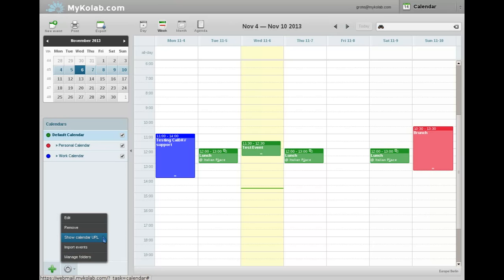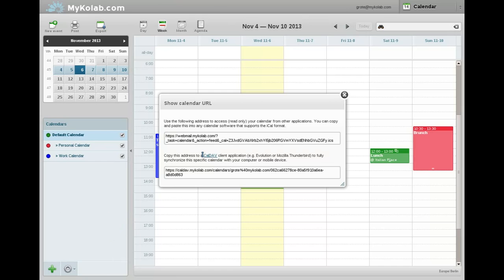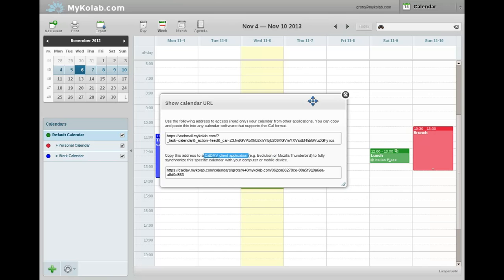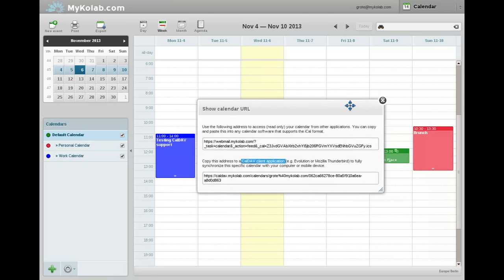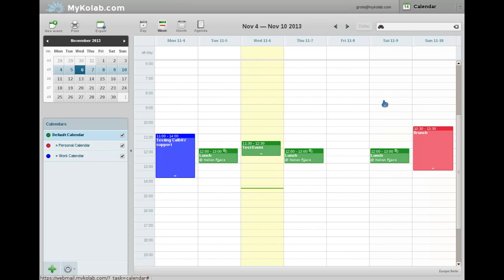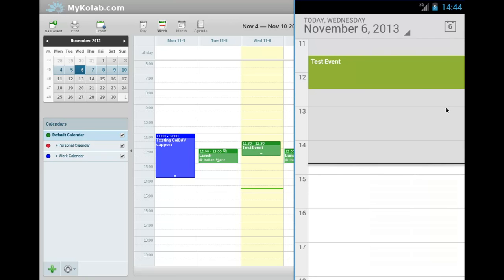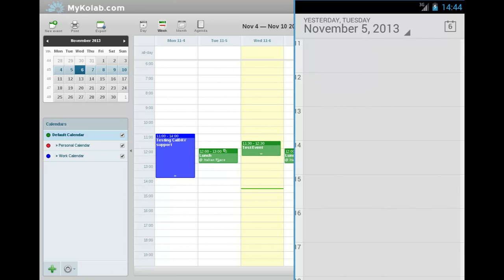So let's have a look at the calendar. Here you see him selecting a calendar and looking for the CalDAV URL, because with CalDAV now he can synchronize this to a desktop or mobile phone of his choice, such as the Android emulator that he has prepared. You will see it here.